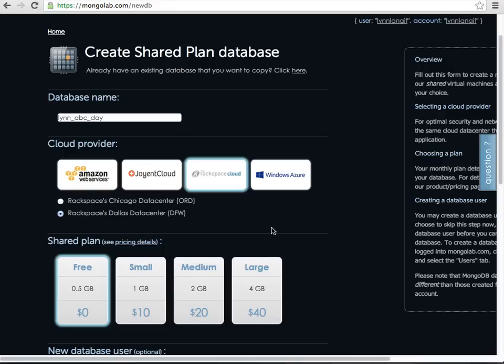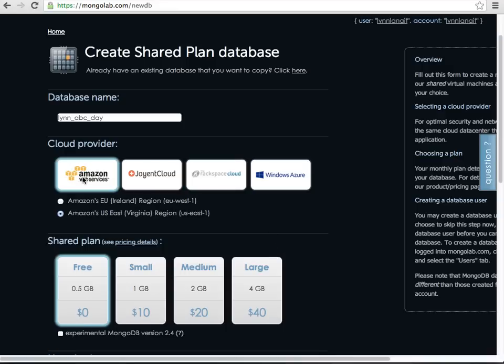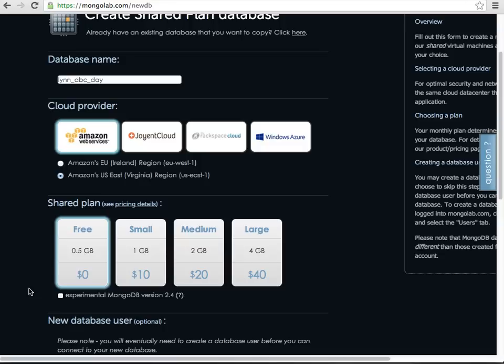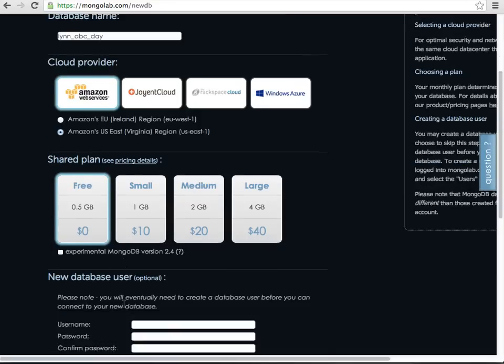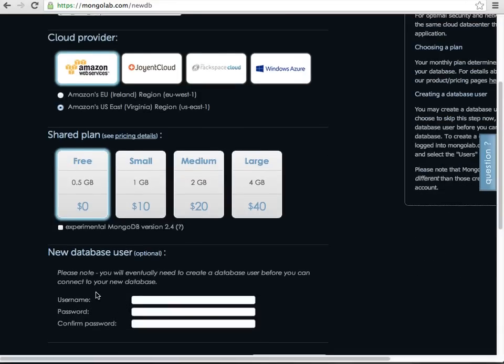So I used Amazon and I said the free tier, and then the experimental MongoDB version 2.4, and then you need to create a username and password.